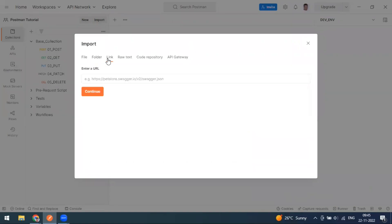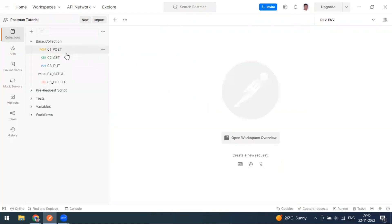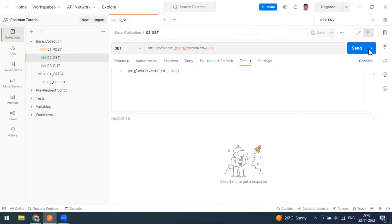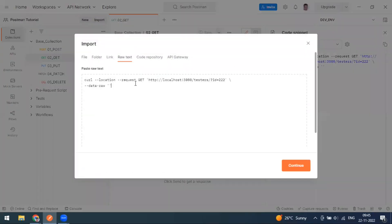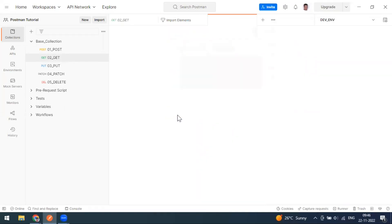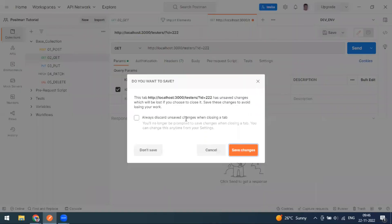Other import options include Folder, Link, and Raw Text. Raw text is like a cURL method. For example, if you go to a GET request, on the right side you have the code snippet. I'll copy the cURL snippet and go to Import > Raw Text, paste it, and confirm. You can see it imports as a cURL format, and the request is imported with all the same details — GET method, input, everything.